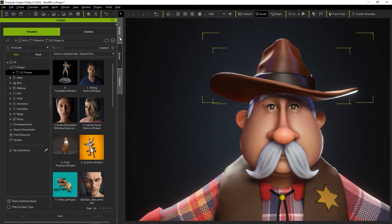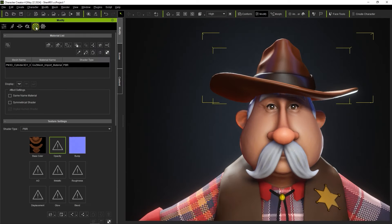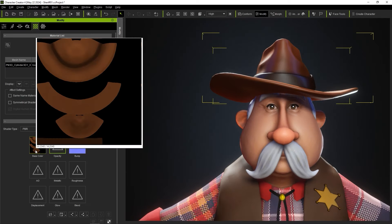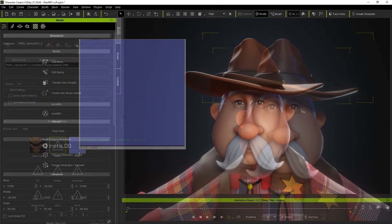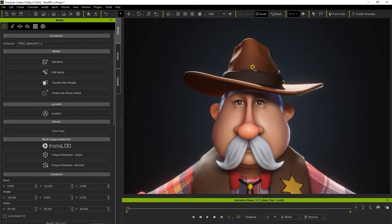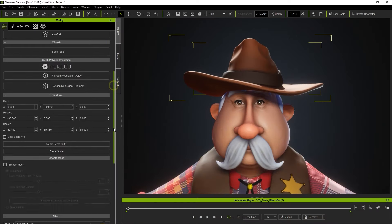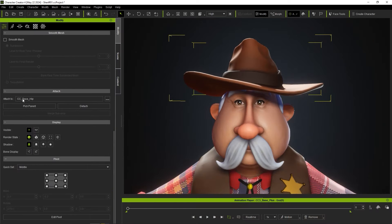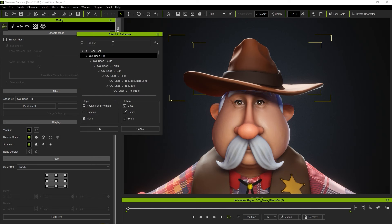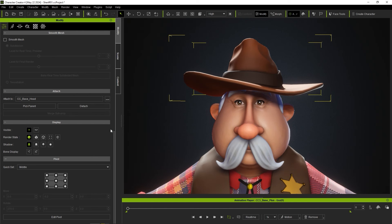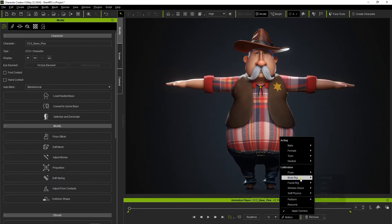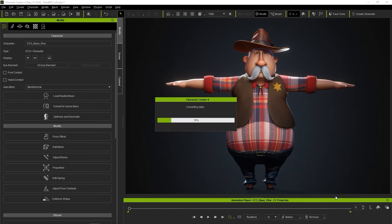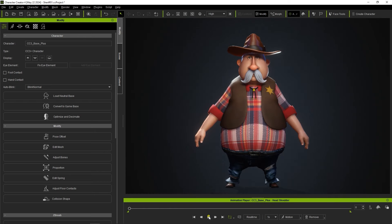To have them move along with your character during animation, be sure to attach them to the relevant character bone, in this case the CC Base Headbone. You can do this from the Attributes tab of the Modify panel or by simply right-clicking your accessory mesh and choosing Attach. You can see now that the accessories move properly along with the head.